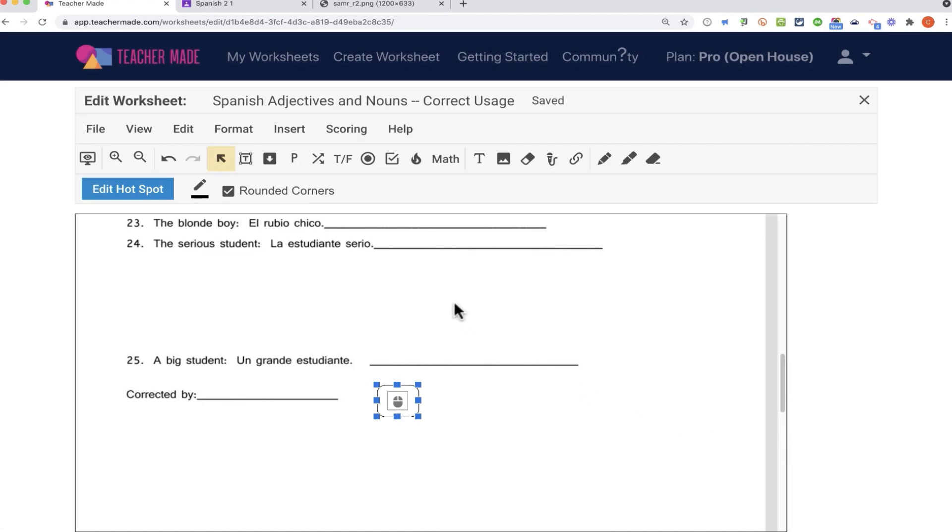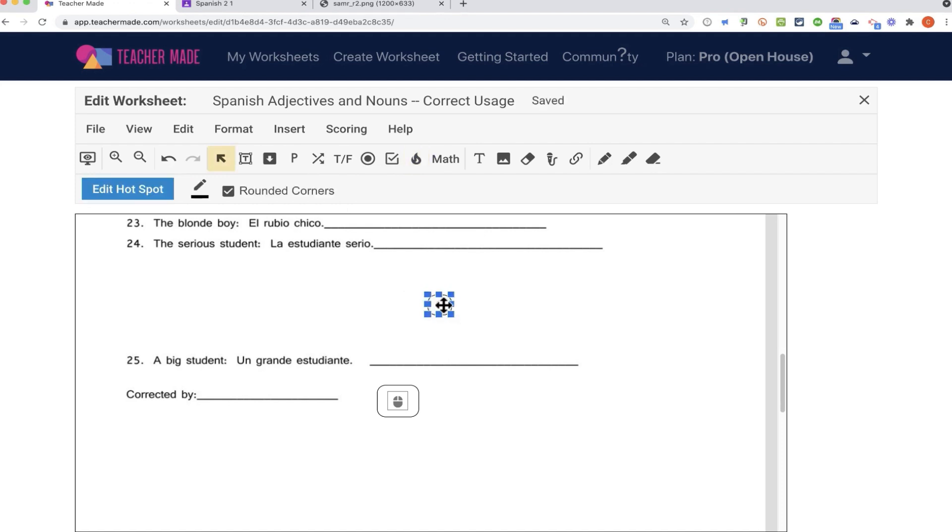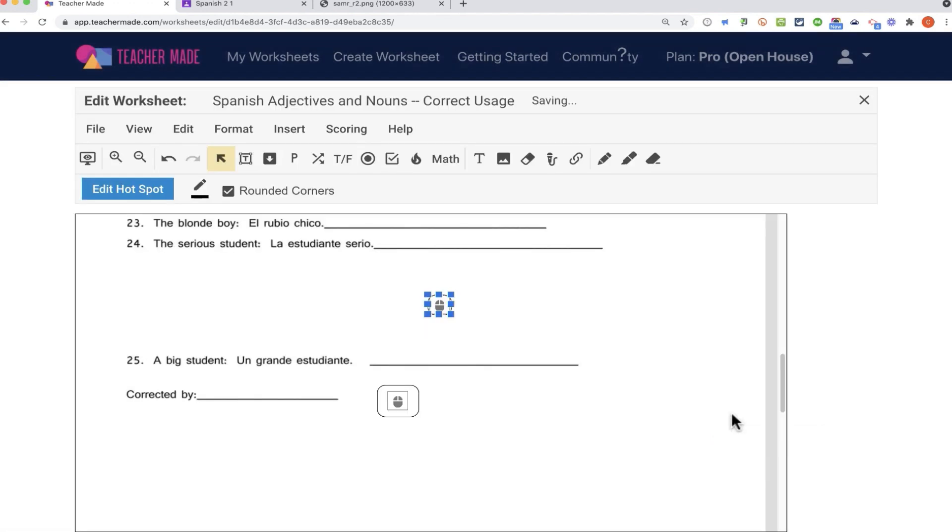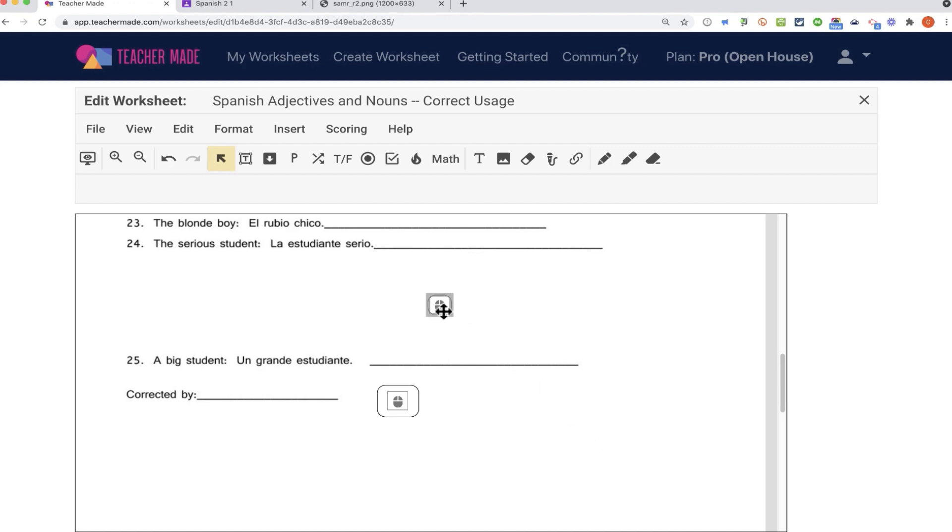All right, what about ojo, which is eye? Well, I'll need another hotspot up here. Double click on the question mark. That's worth one. The student should click on the hotspot to get the point. I click save. So hopefully that makes sense. If your worksheet has a picture or a map or something like that, you could create a list of things they're supposed to click on, and then if they click on those hotspots, they earn the points.